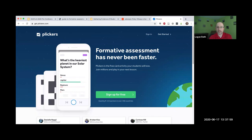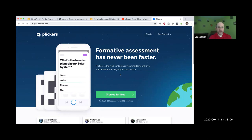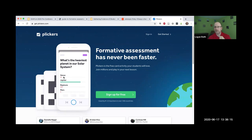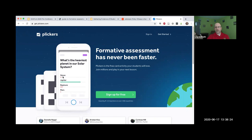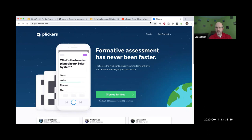Plickers are physical objects you print out and hand out to students. They look like QR codes, but depending on the orientation of the device, it gives a different response. You use your camera or cell phone and sweep around the classroom, and through the magic of technology, it tells you how people answered the question.